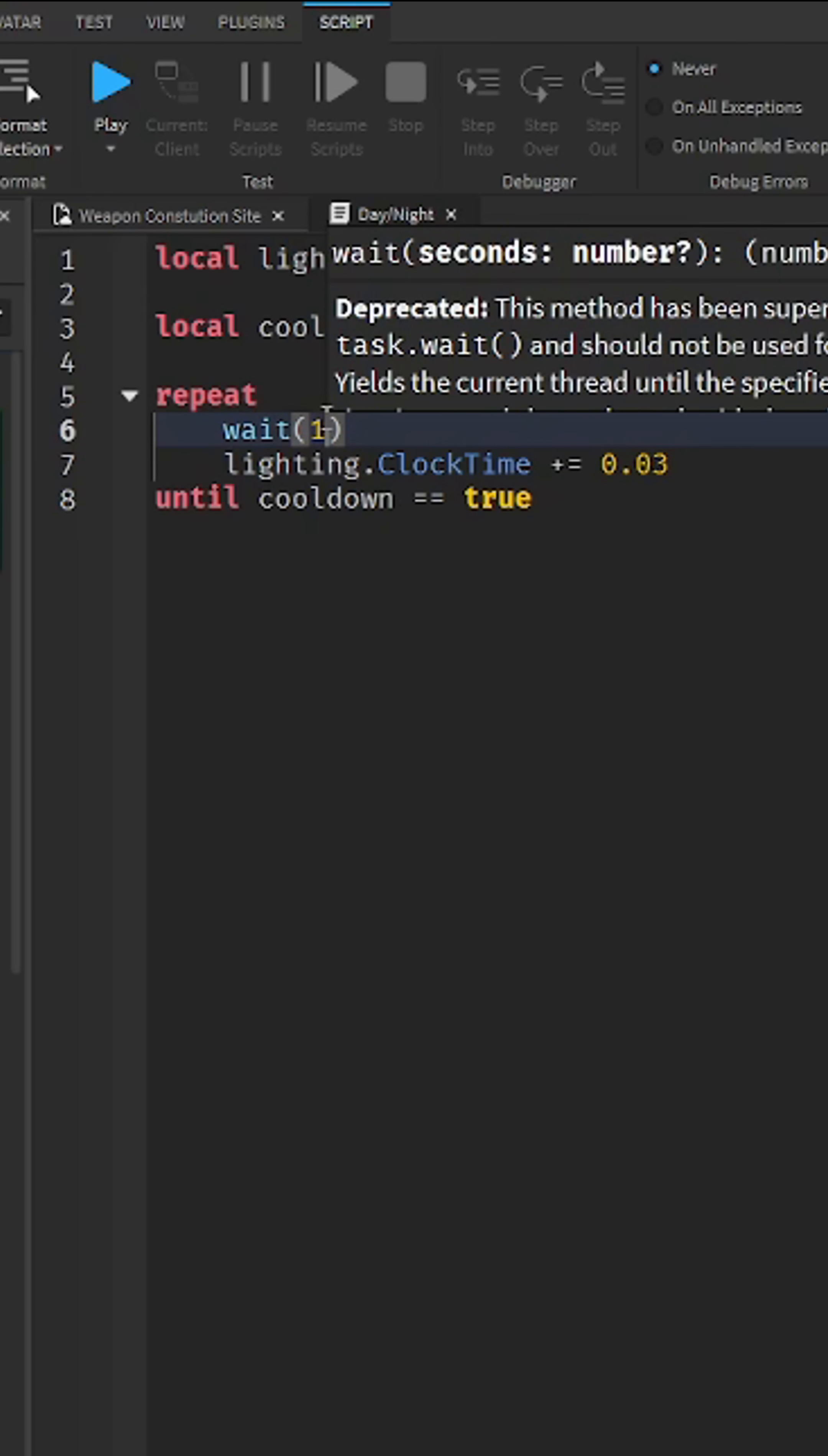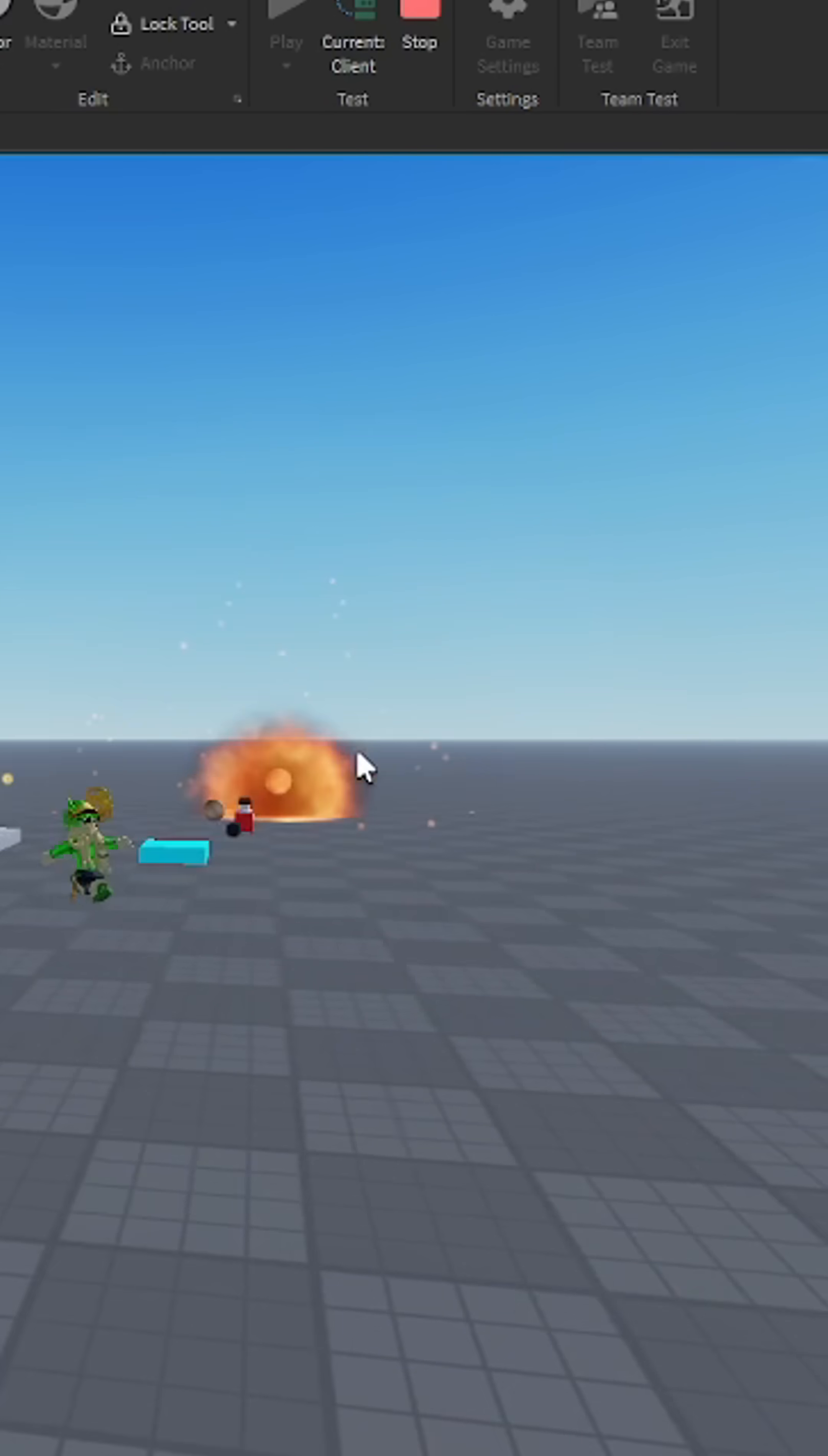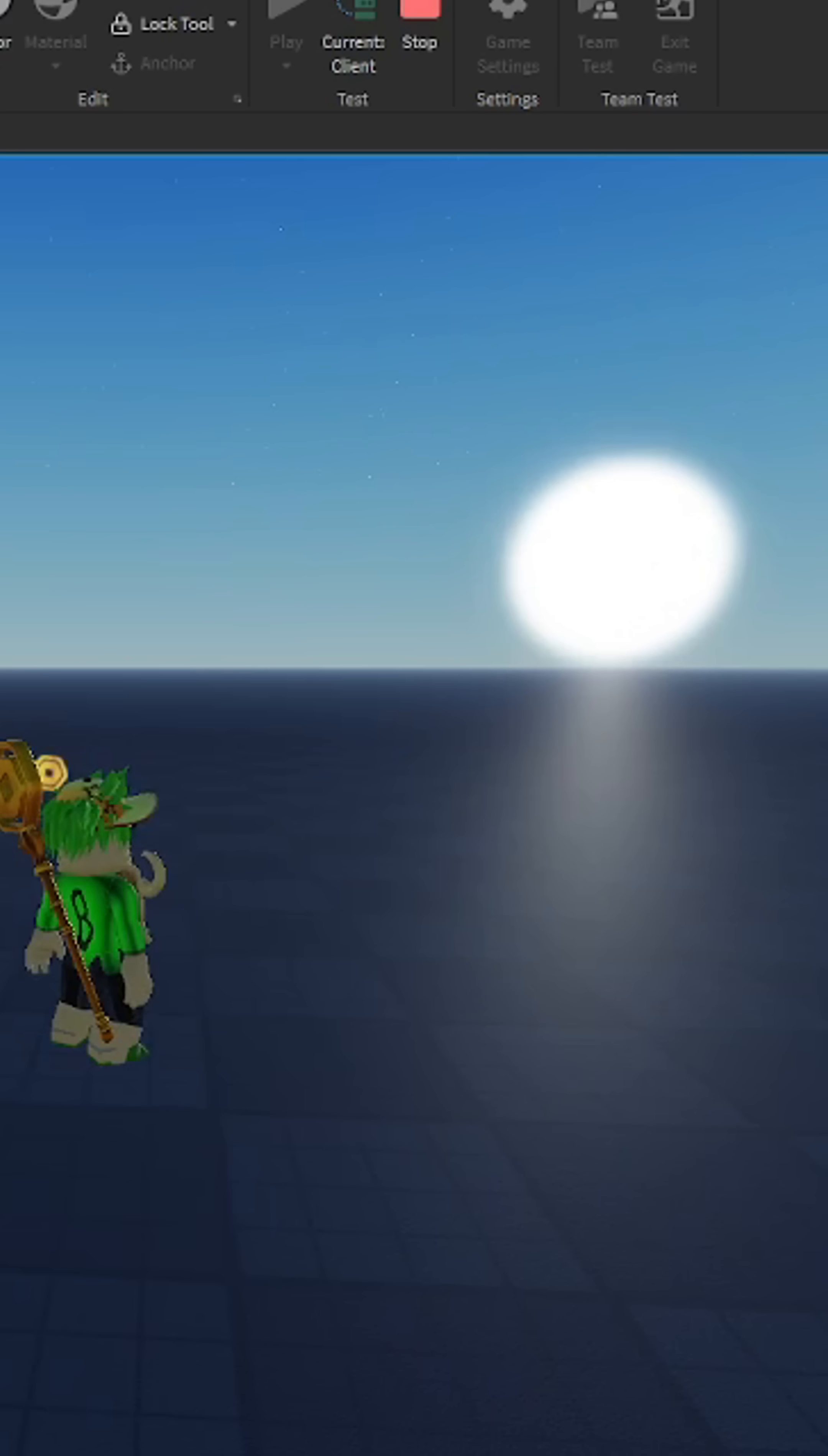So we should... Yep, the sun is moving. You can tweak these values to change it, so like the sun moves slower over time, but yeah. Thank you.